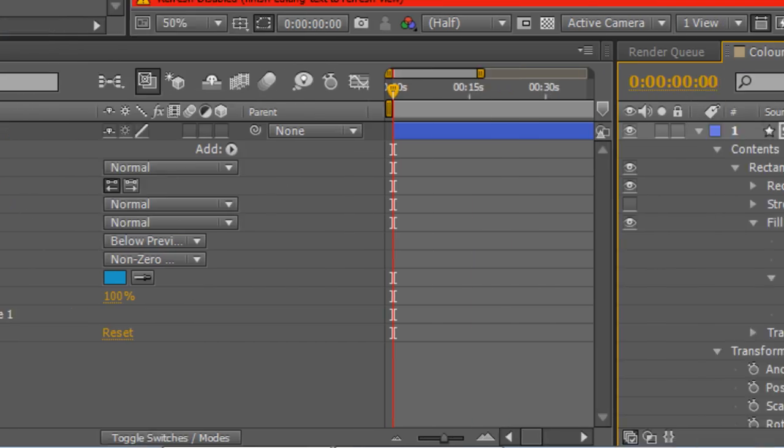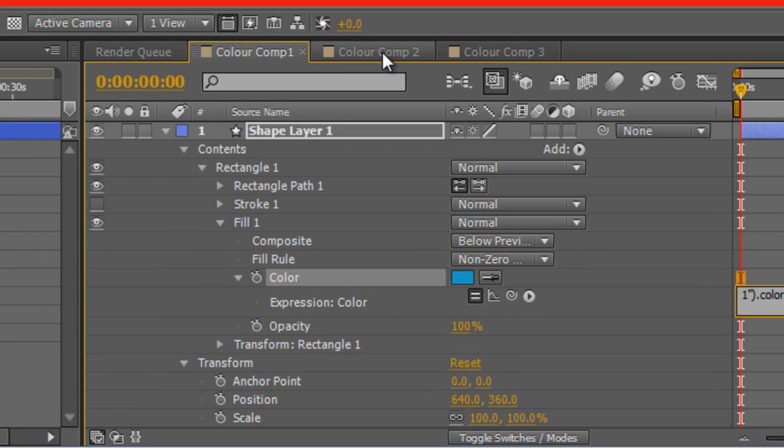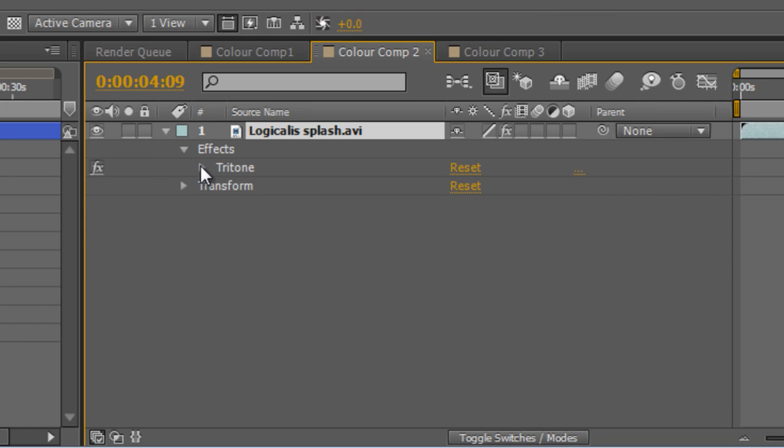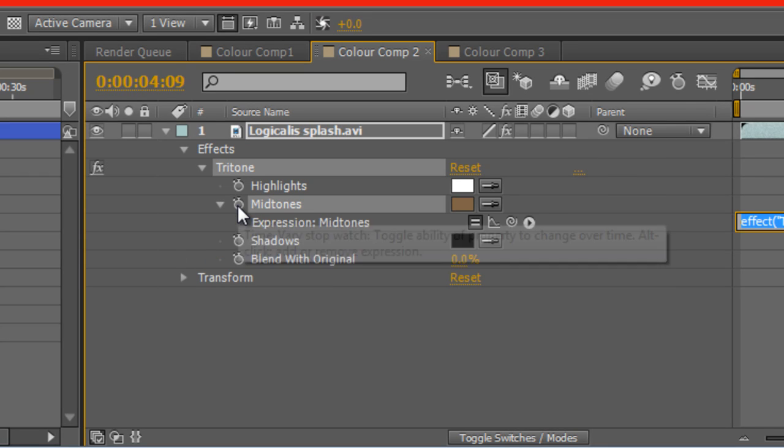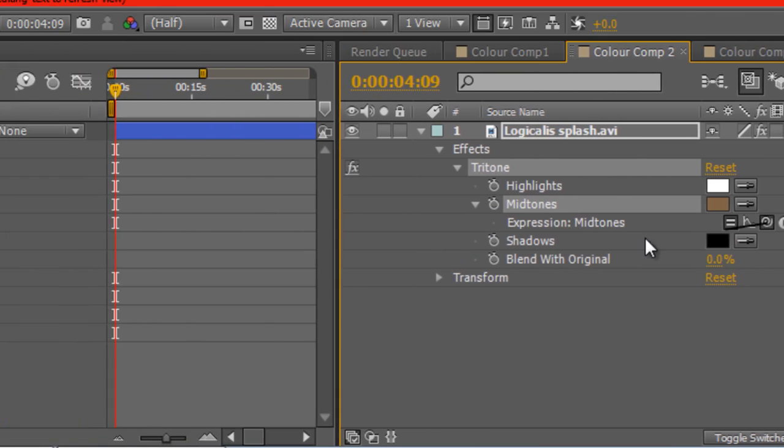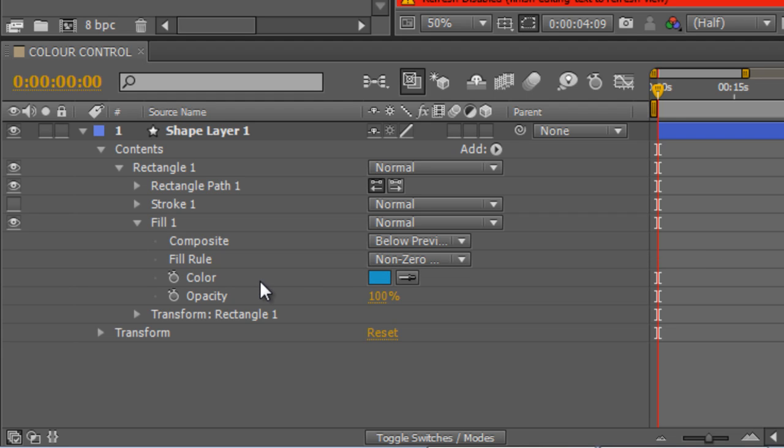And I can do that with all of these values. So if I find the Tritone effect that I've got here, I can actually hold down Alt, click the Stopwatch and drag the Pick Whip for the Midtone over to the color value.